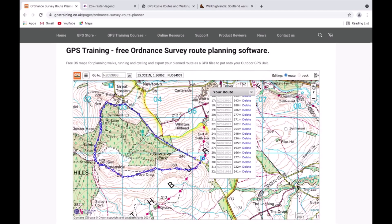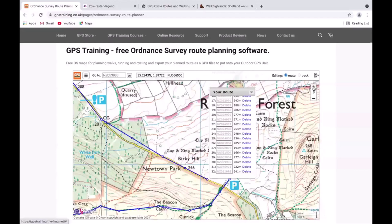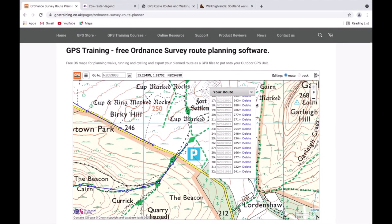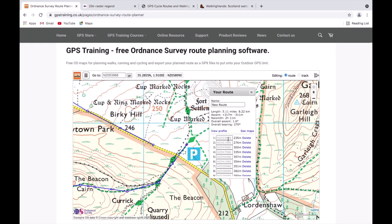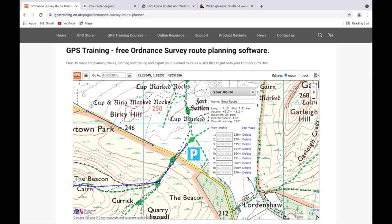Now I'll show you how hovering over points in the list highlights them on the map. Scrolling back up to point one: when I hover over it, the white circle next to the parking symbol turns red. Moving down to the next point, that corresponding white circle turns red, and so on for each point. If I want to delete a point — say number three near 'Currick' in the bottom left — I simply click delete to the right of that number and the straight line on the map shows it's been removed. If I did that by mistake, I can drag the remaining square back onto the footpath.